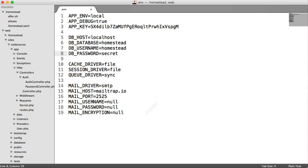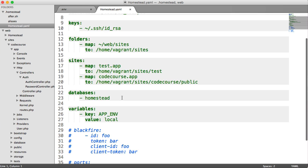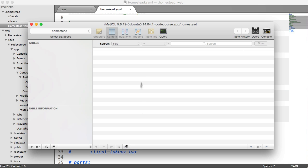Of course, what you can do is within your homestead.yaml file, we can add more databases if we want. We can change the name of this one. And that really helps if you're running multiple applications.